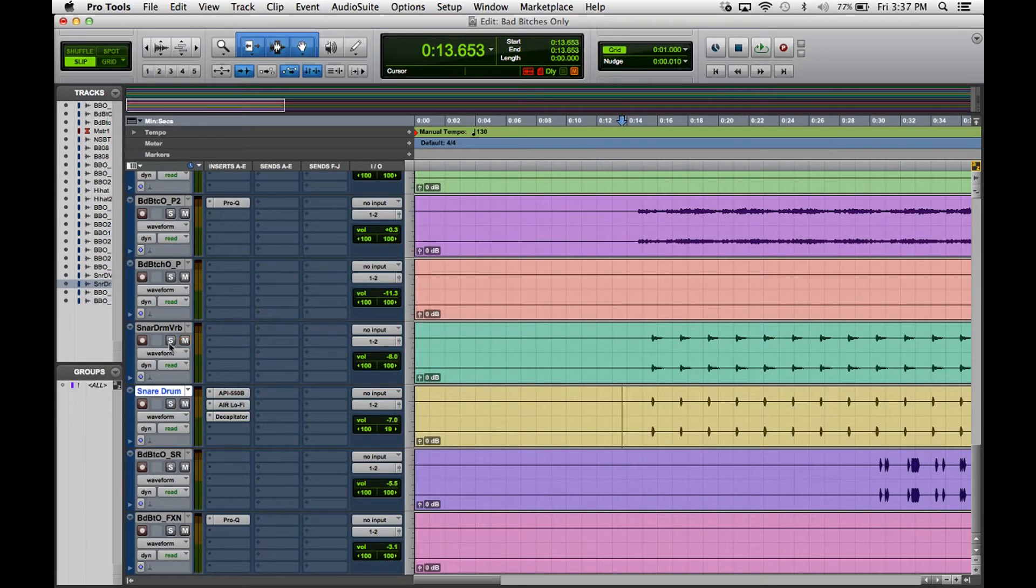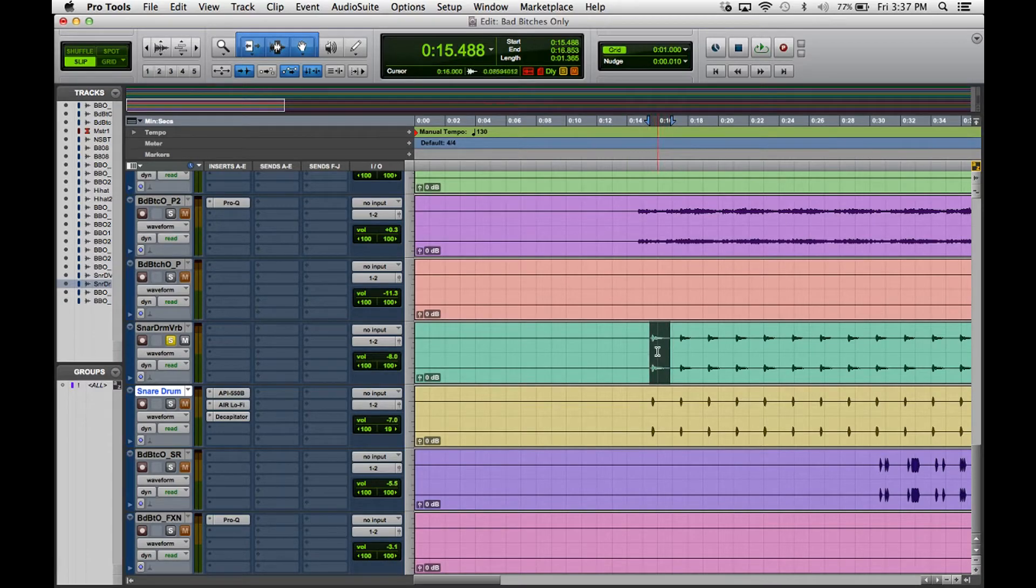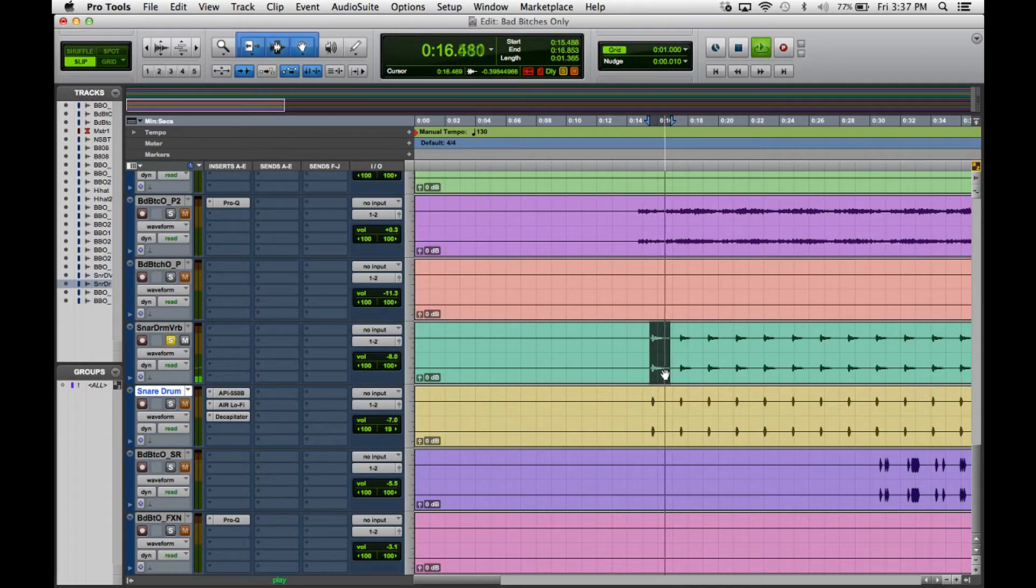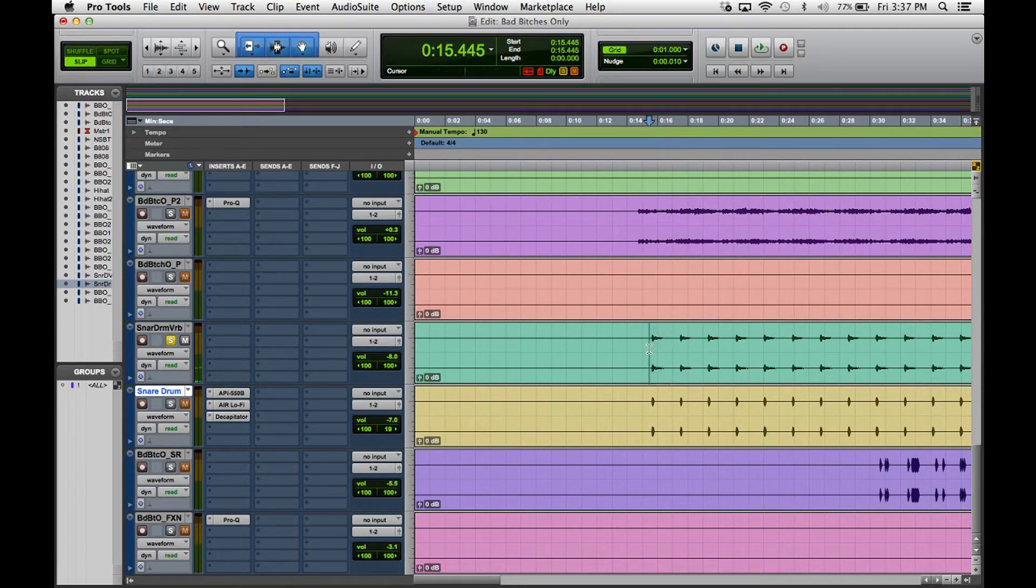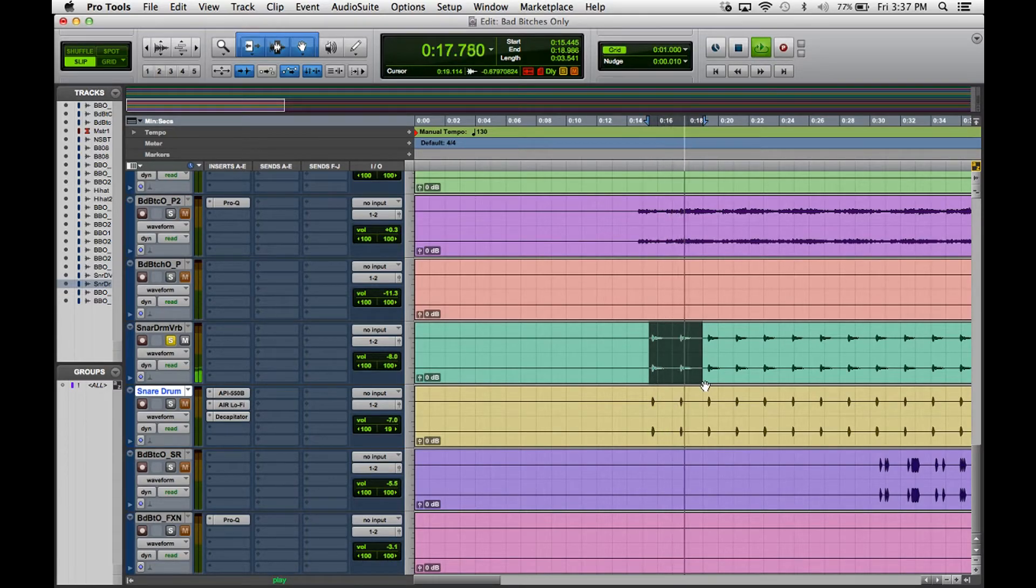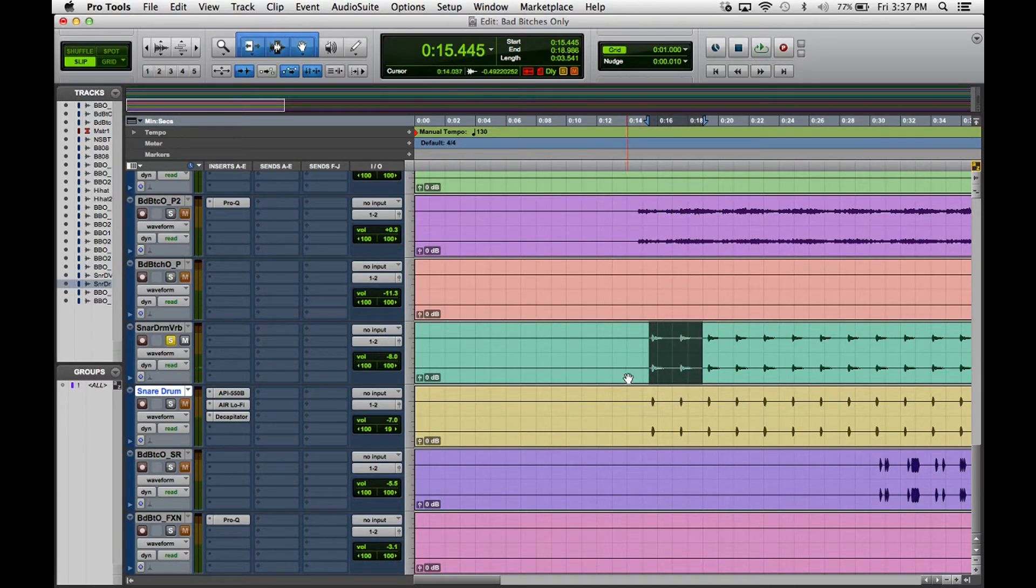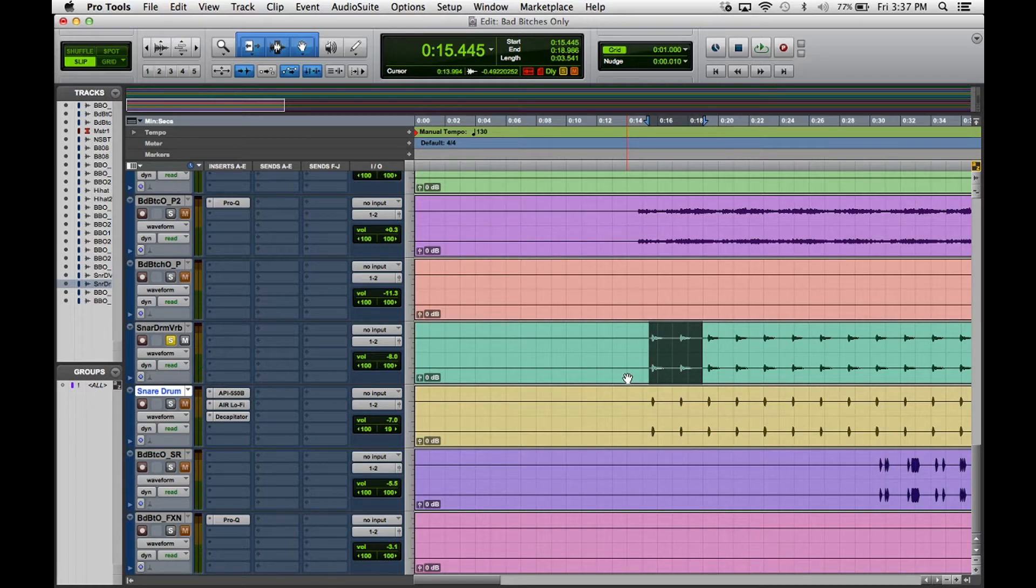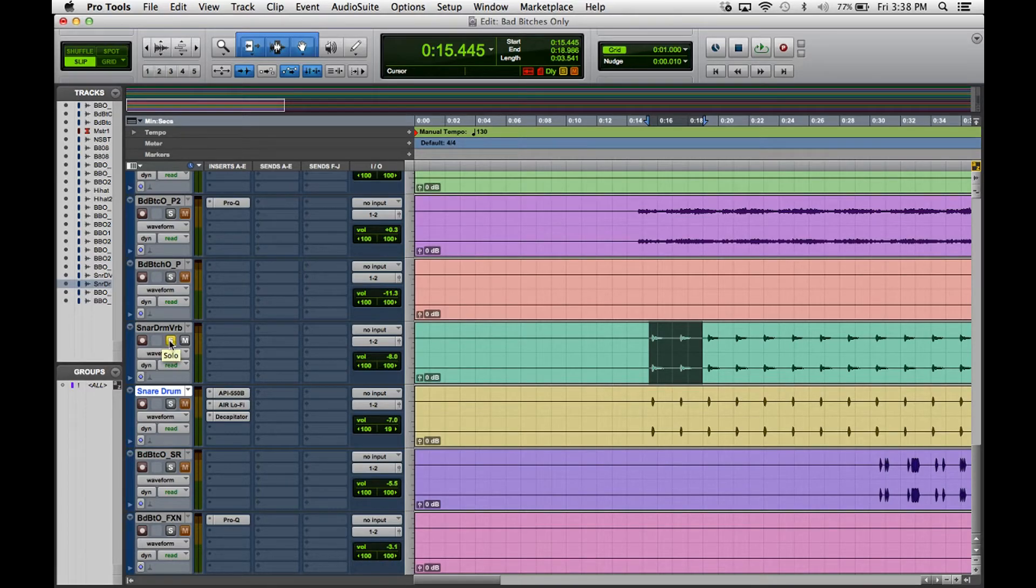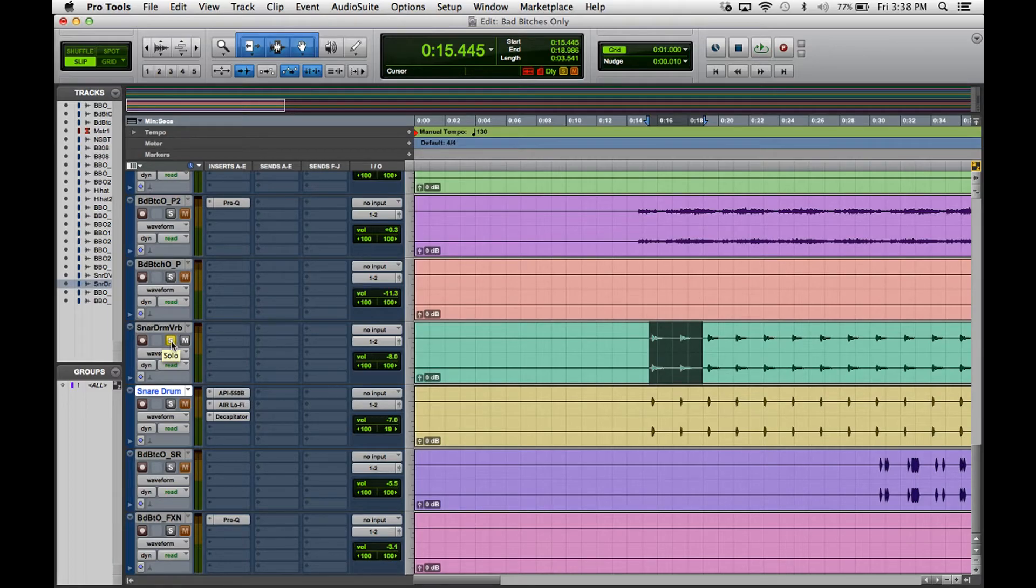So as you can hear, the snare drum right here is the affected snare drum. That's a pretty long, drawn out snare, a long delay on it. I really like, or a long release on the reverb. I really like the way it sounded so I went with it.